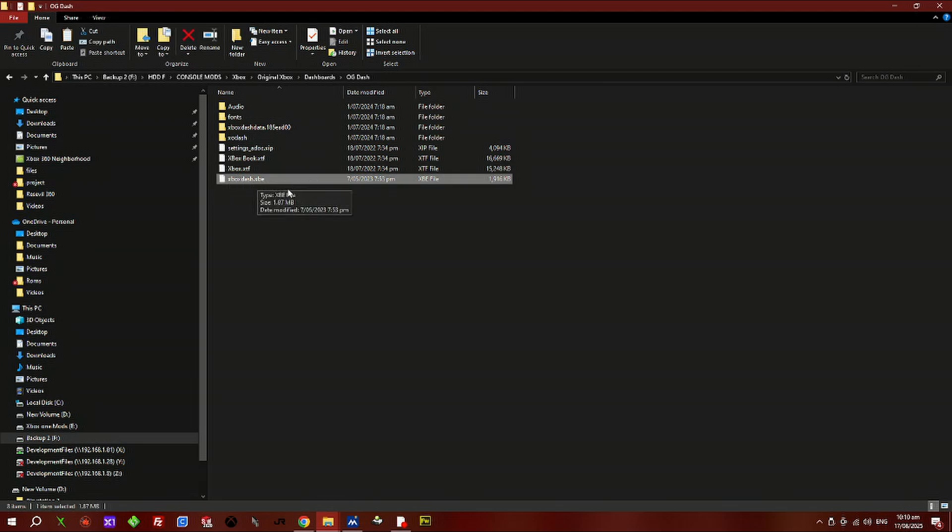As you can see, the Microsoft dashboard here — I have labeled it xboxdash.xpe.